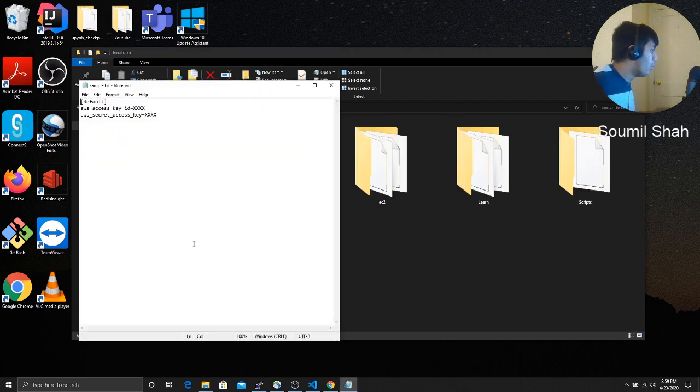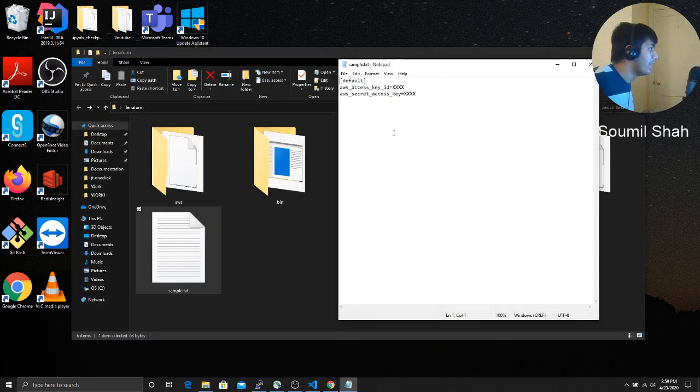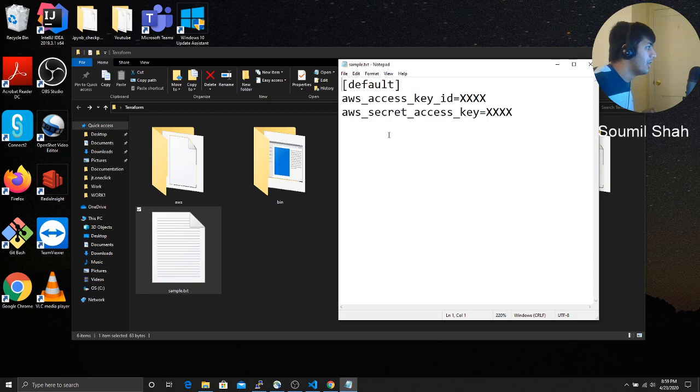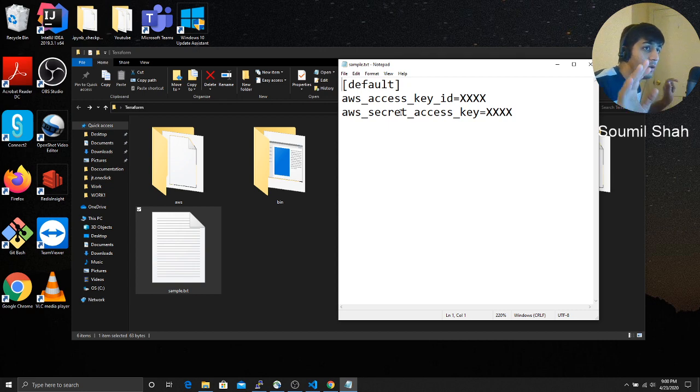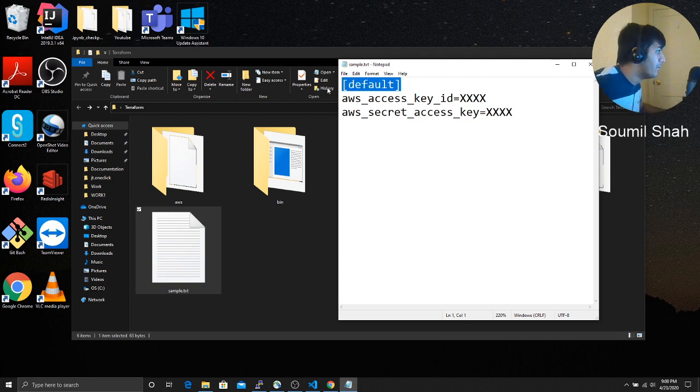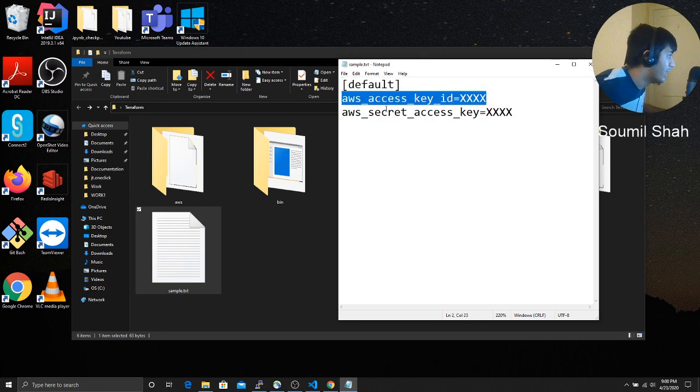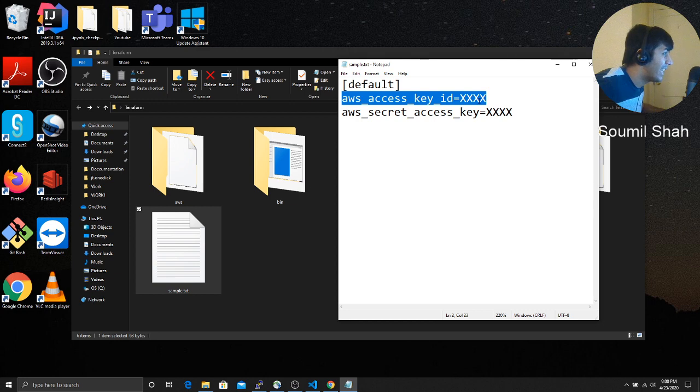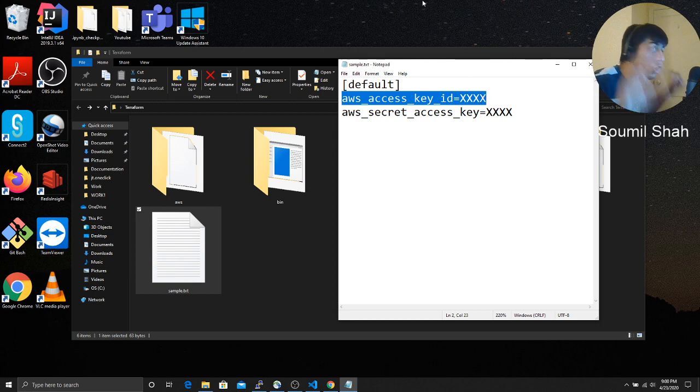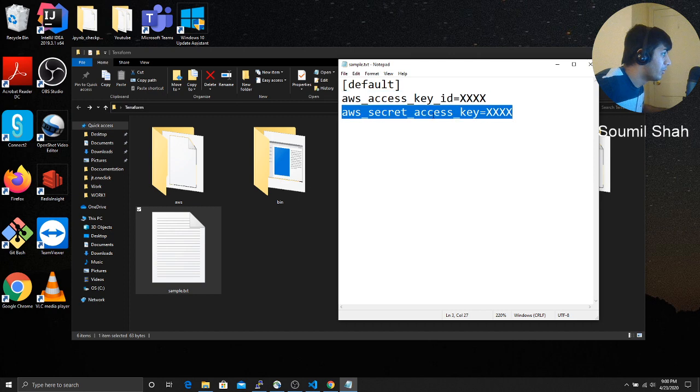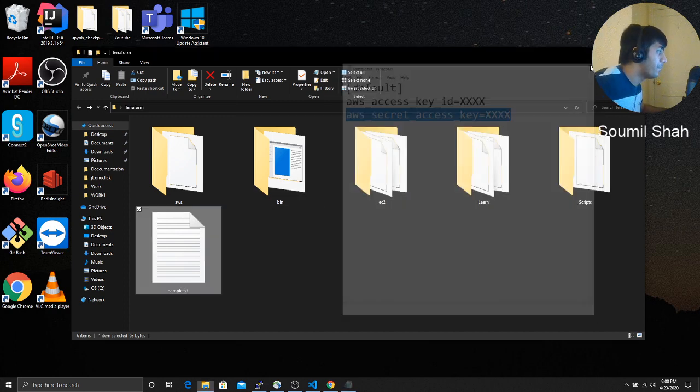And what you got to type inside that is basically this. This should be the format. If you do not follow this format, you are going to get errors and I'm not responsible. So you would say default in the square brackets. And then on the next line, you would say AWS access key underscore ID. And then where it says xxx, replace your key. No quotes. Similarly for secret access key, replace it right here.